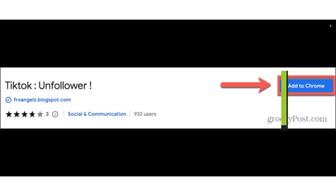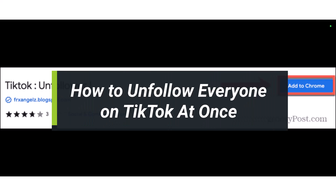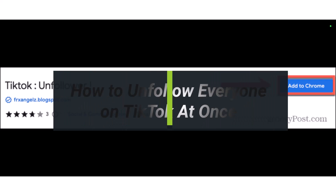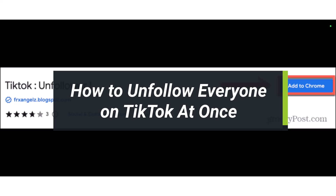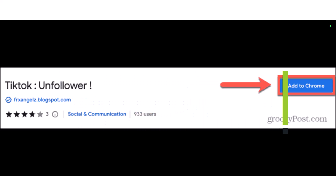How to unfollow everyone on TikTok at once. Hi everyone, welcome back to our channel. I am Bimo from HelpTech. In today's video, I'll show you how you can unfollow everyone on TikTok at once.